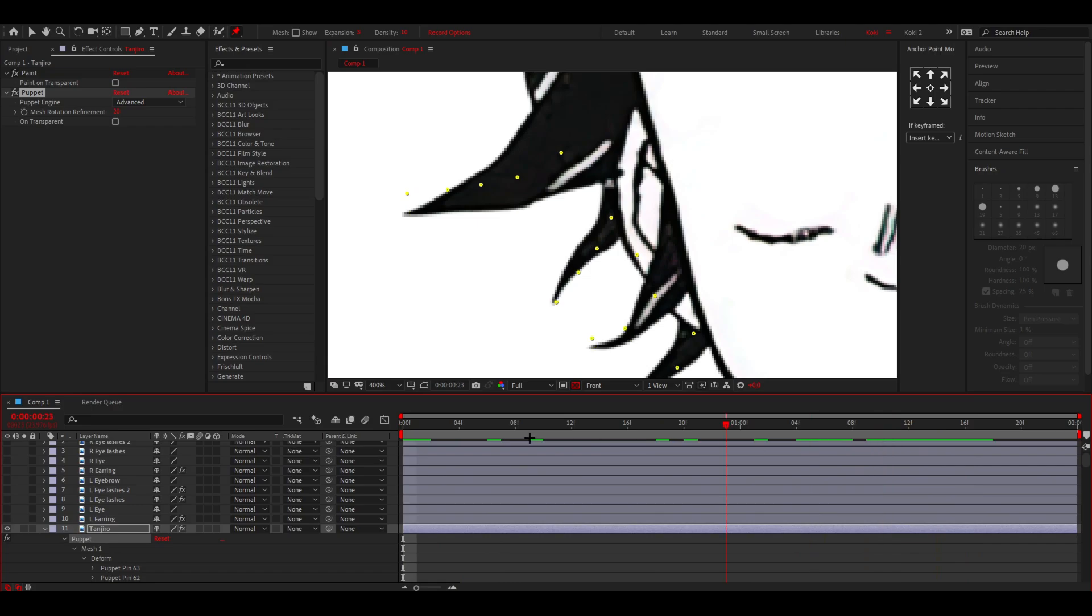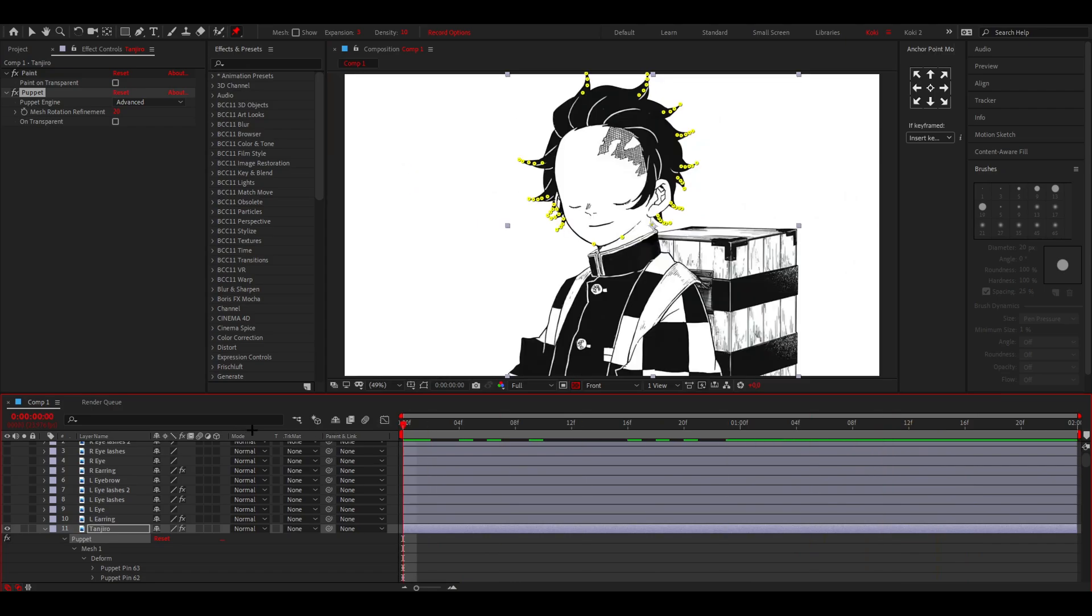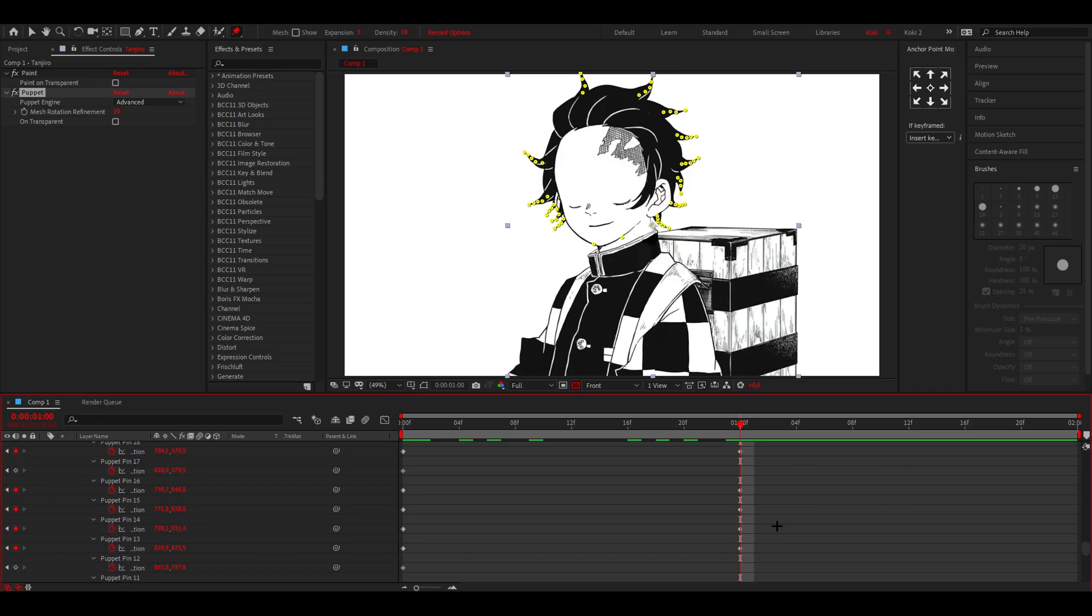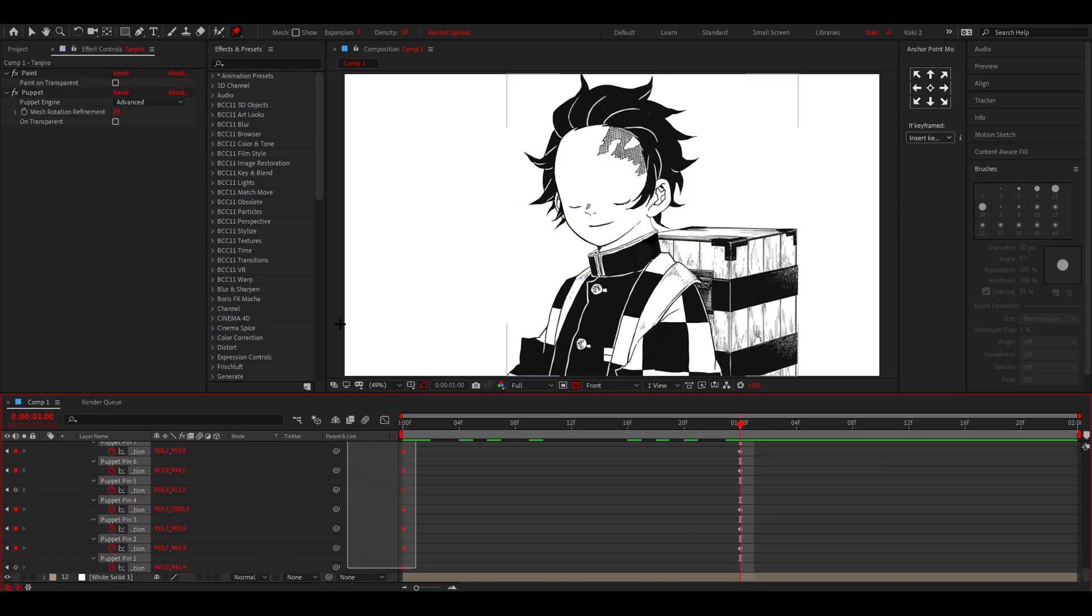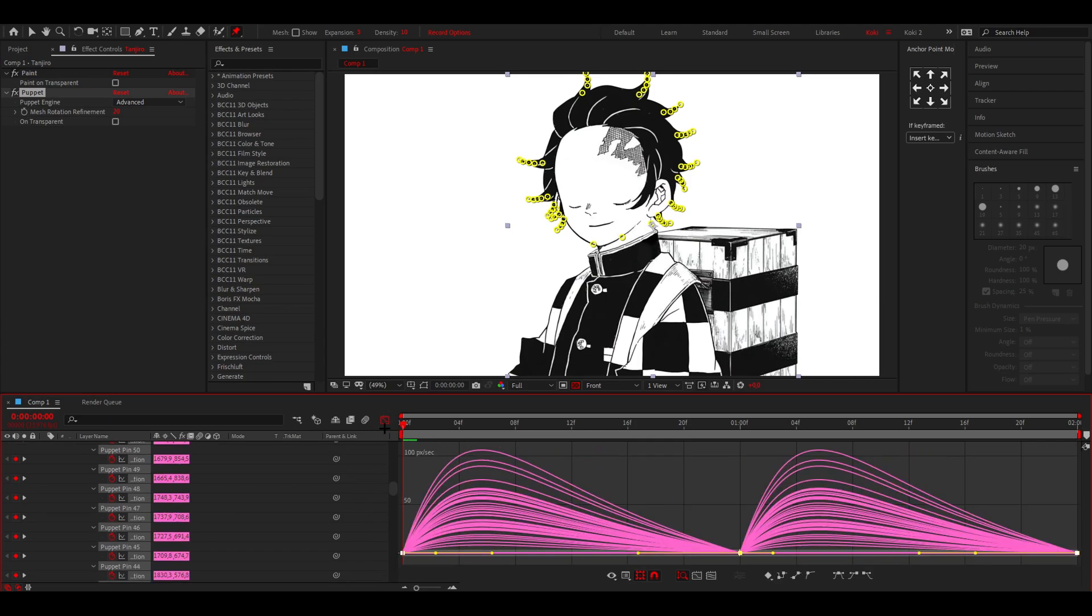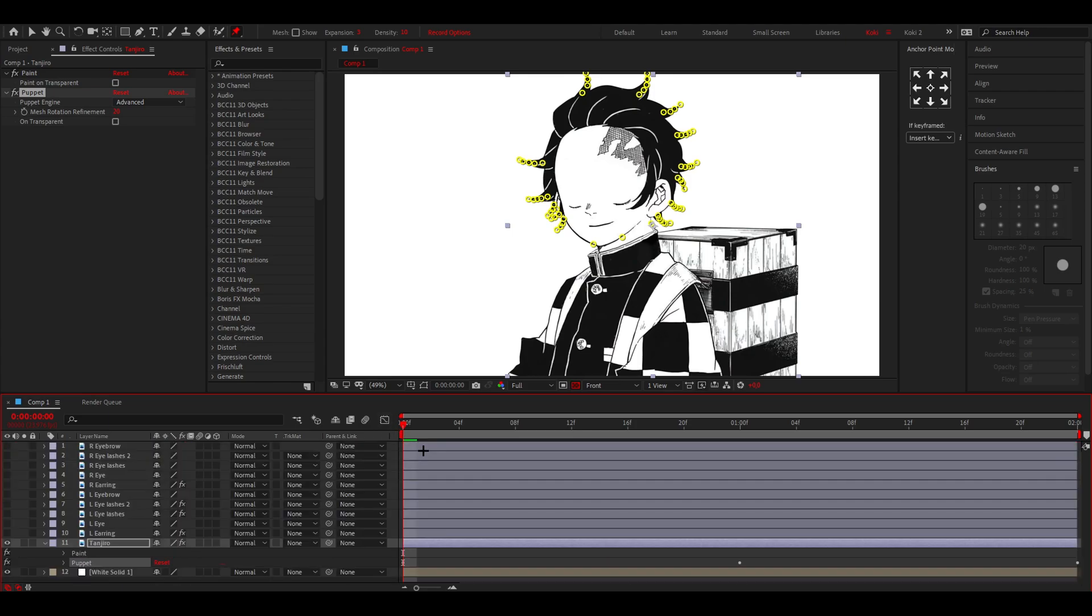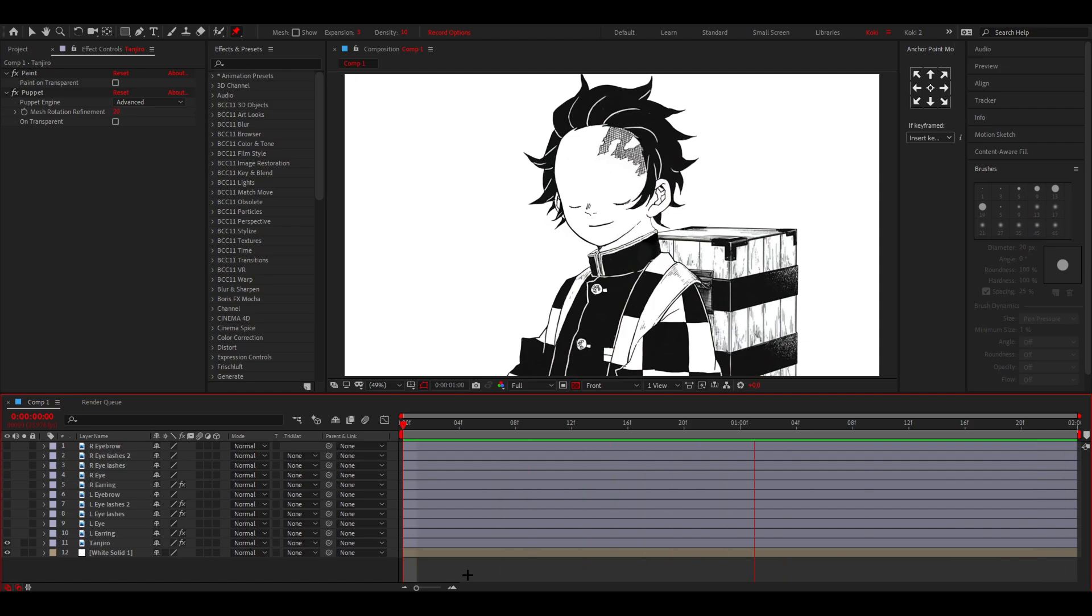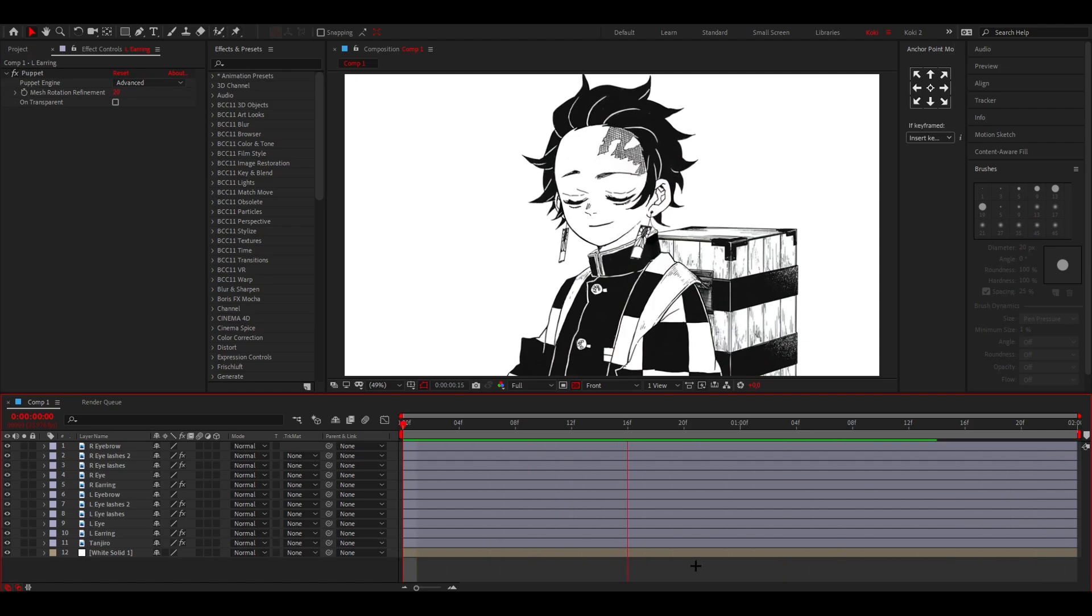Once you've done that, copy and paste every keyframe. Select everything and change the graphs to the usual. As you can see, you have a little animation of the hair which is pretty cool.